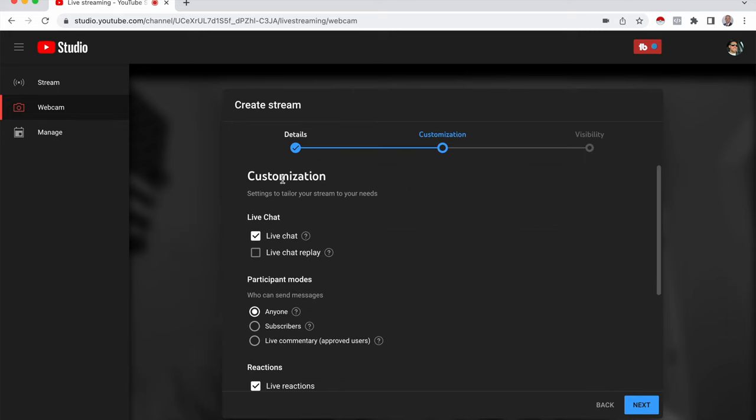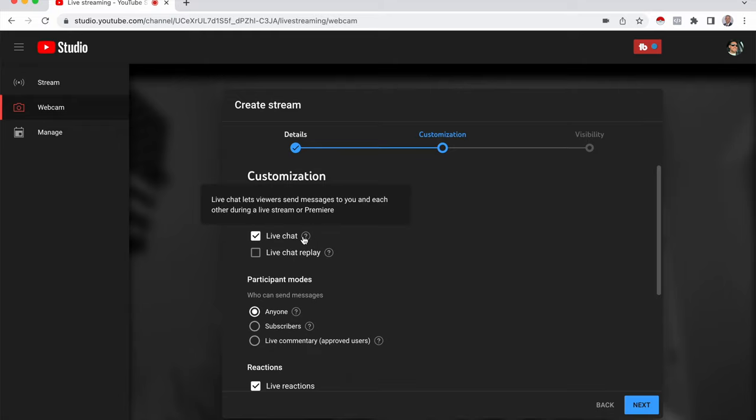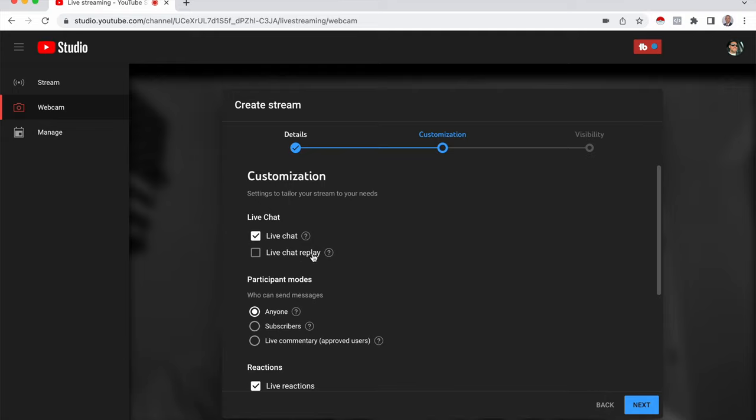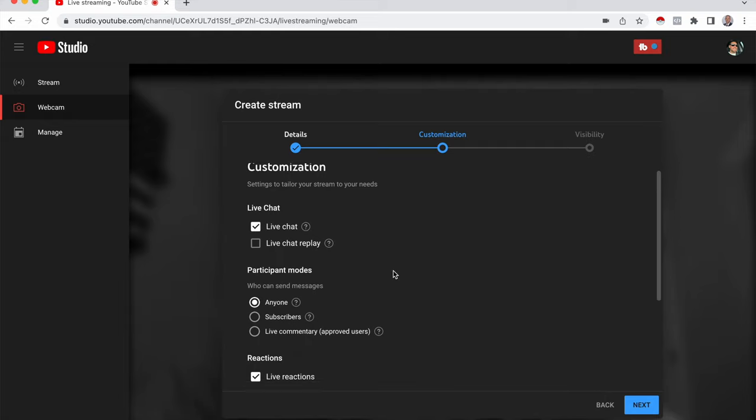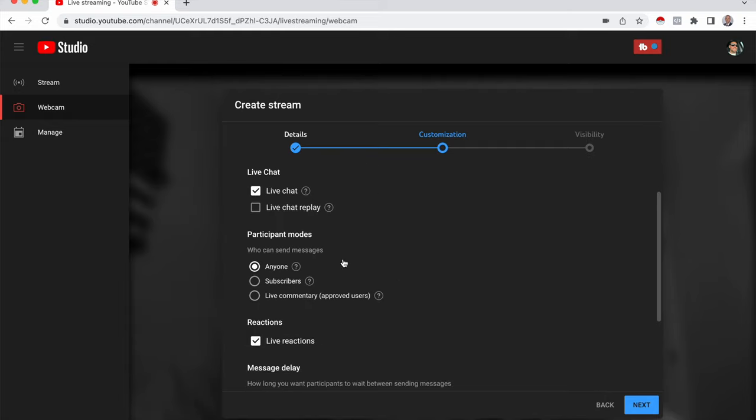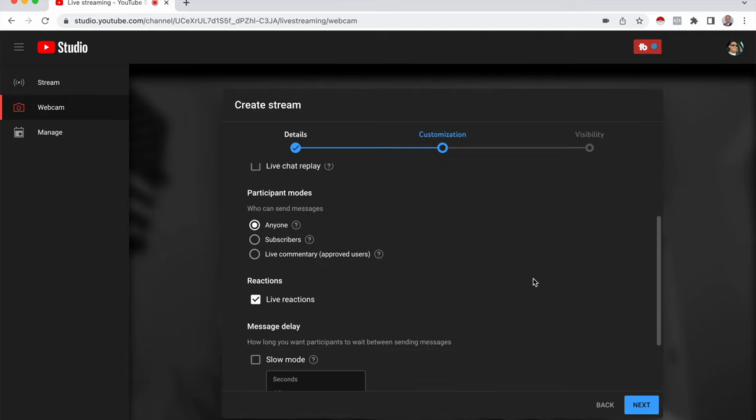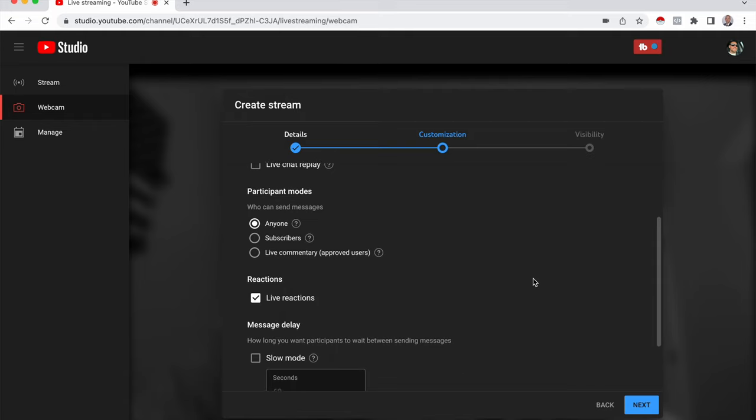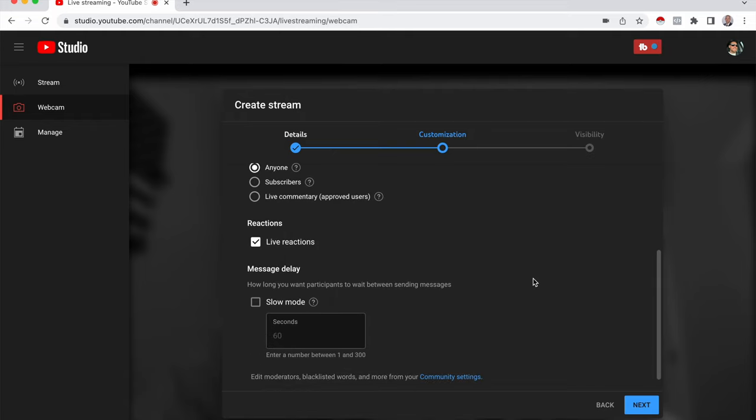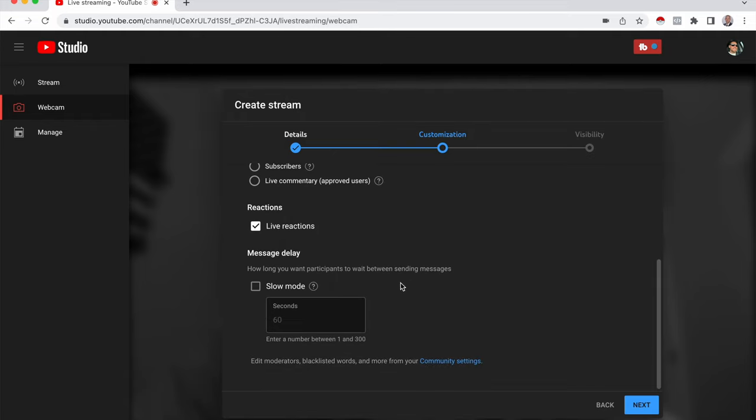And here you have the customization. So for the live chat, you have the option of displaying all the chats during the video. Or if you click this option, once you post your live stream for others to watch, they could actually read through the chats and see all the engagement that was going on. Participants who could send messages, if you want anybody to send messages or only your subscribers. If you want to show reactions and if you want to delay between messages.